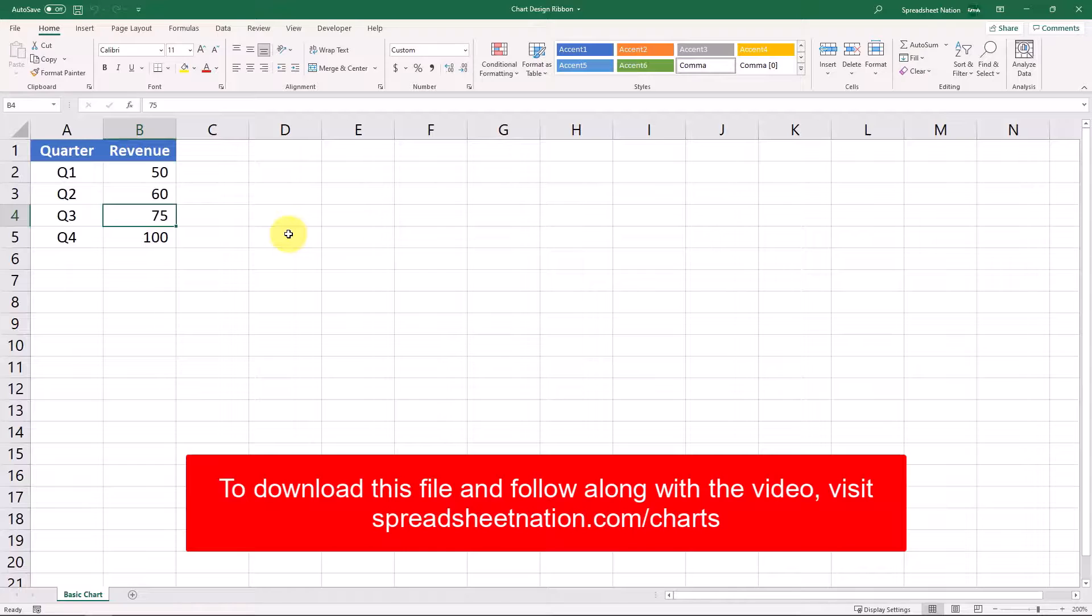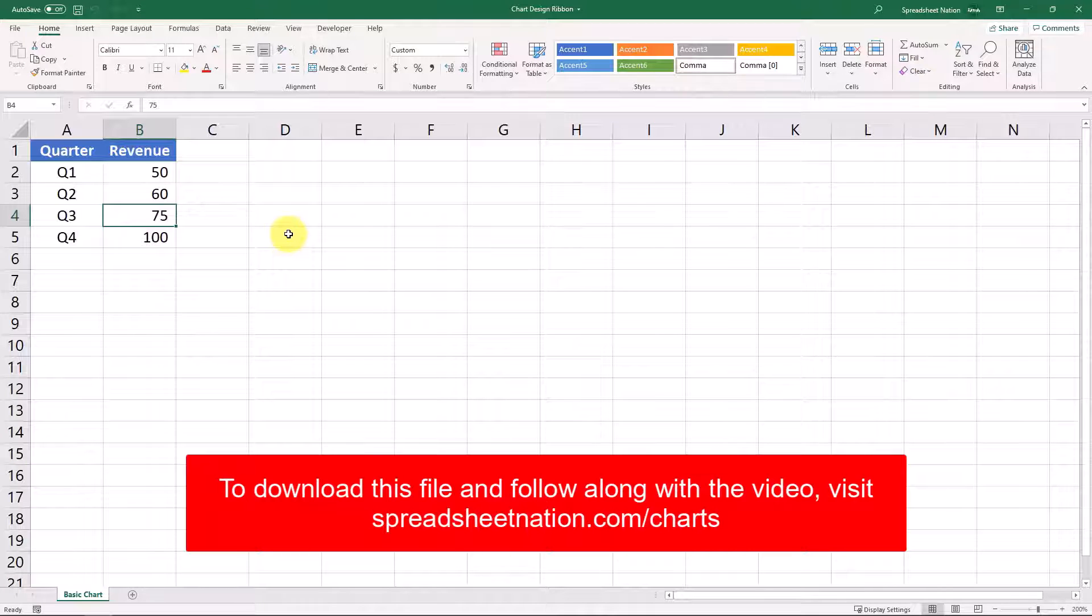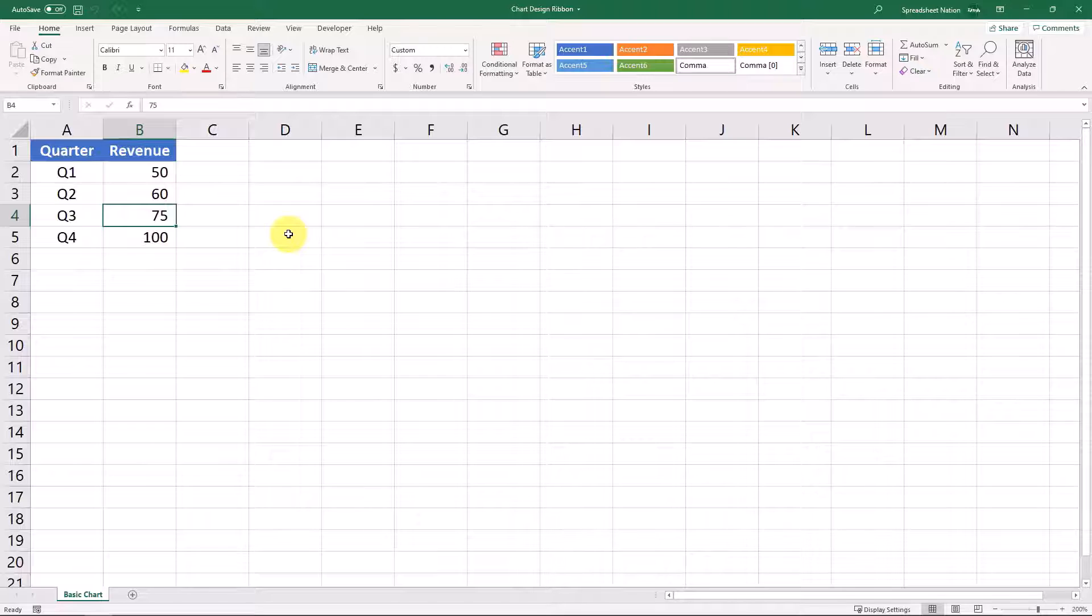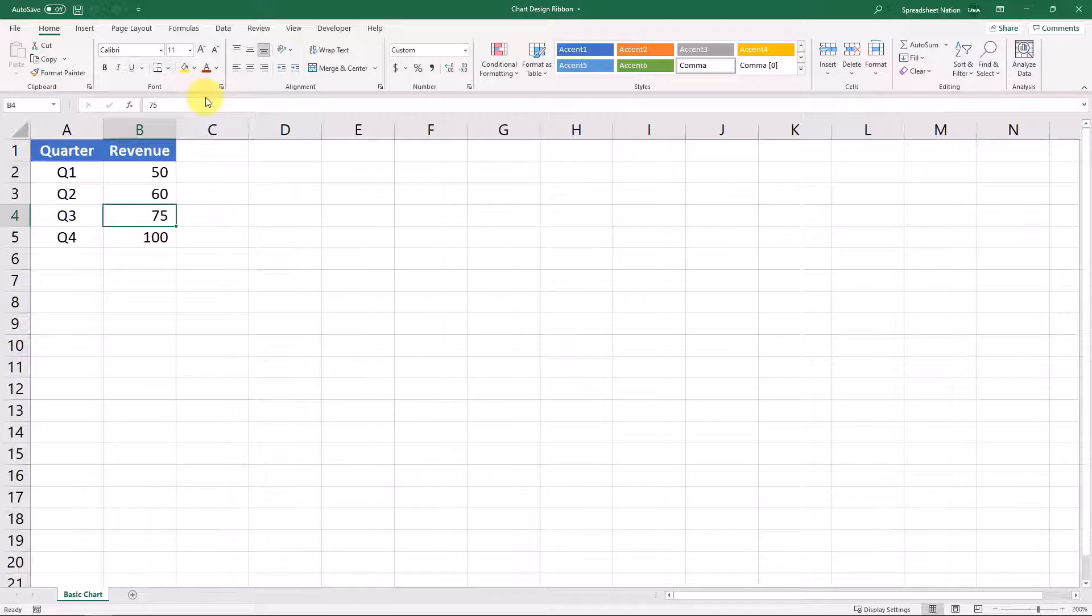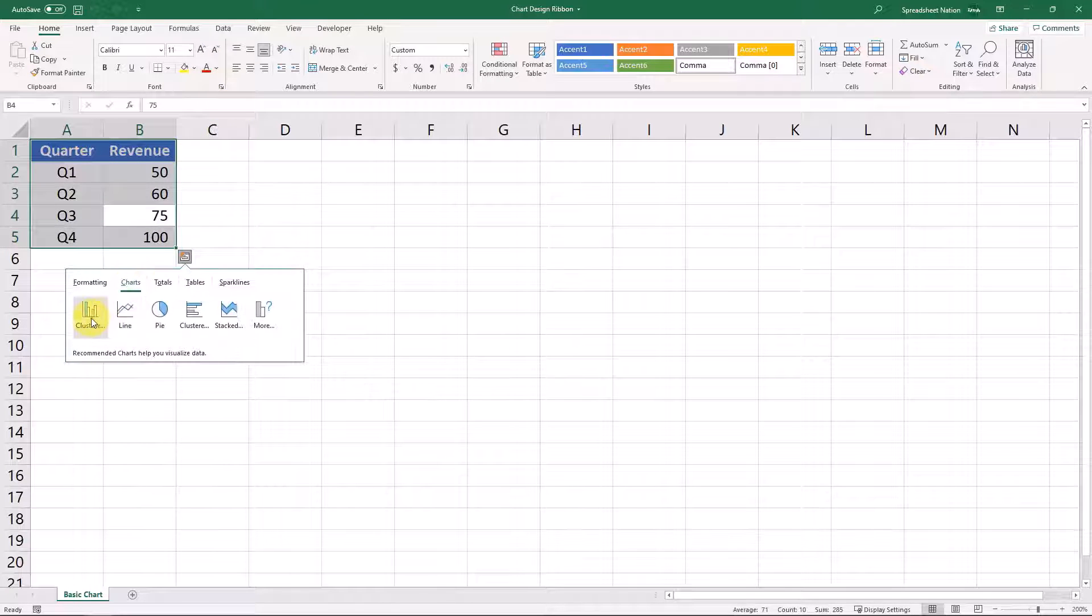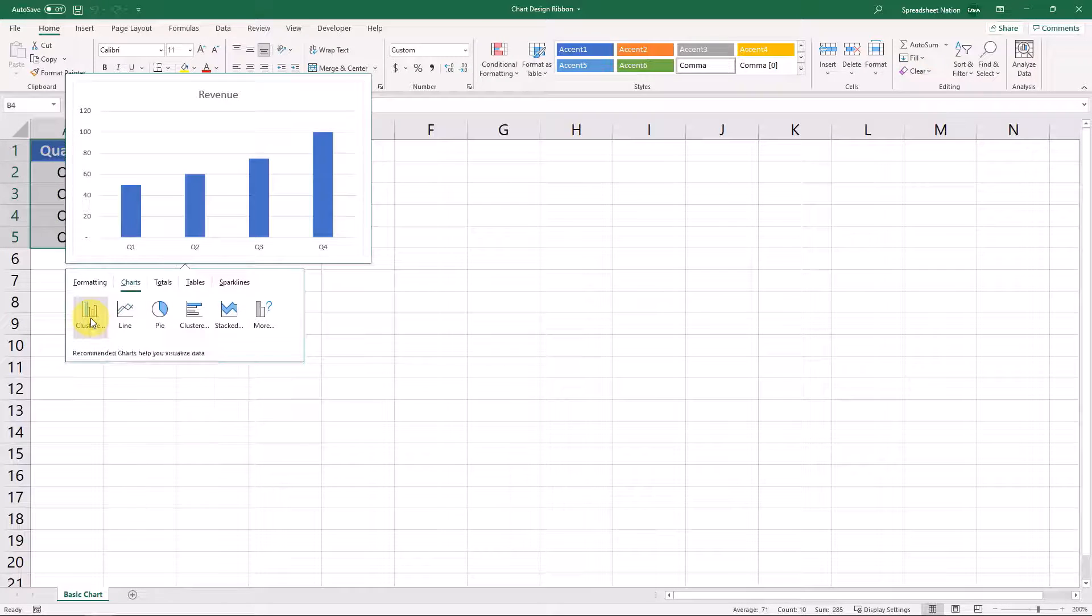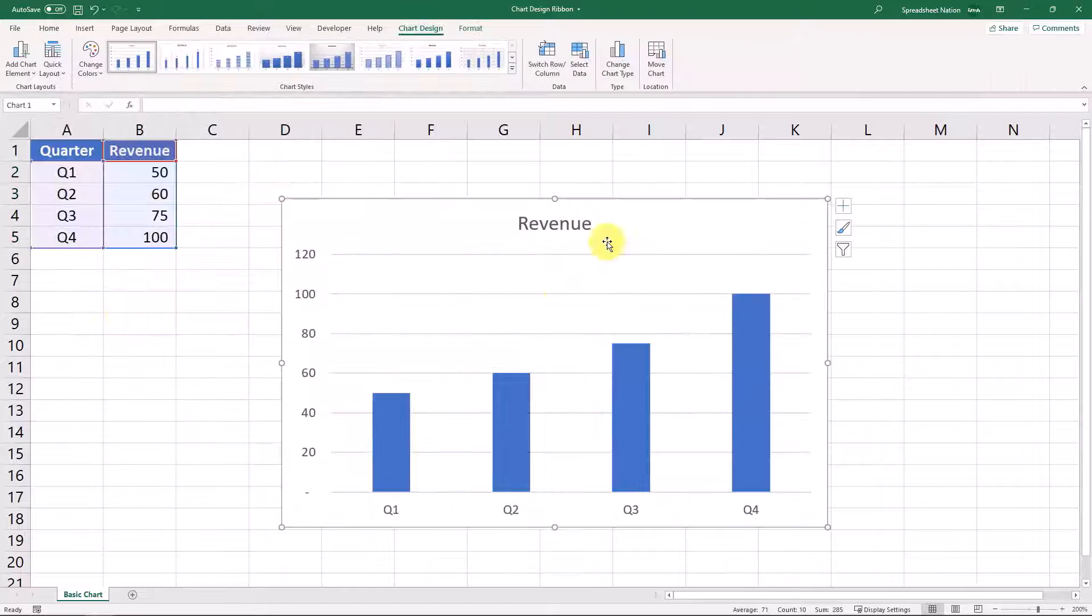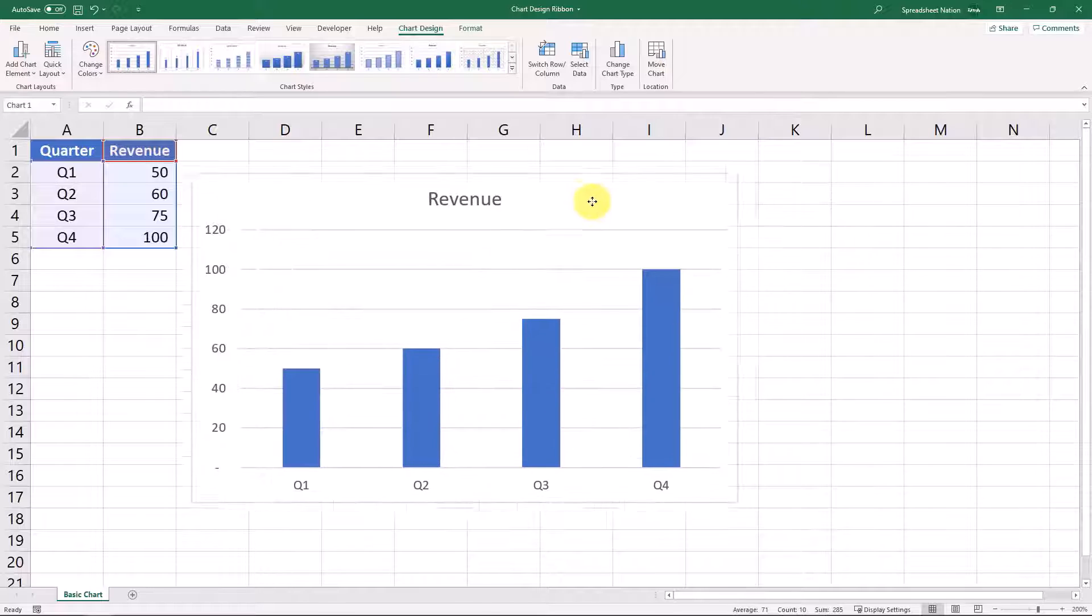So let's look at some options that we have in designing charts within Excel. We have the same basic formula as we were looking at before, and we will hit Ctrl-Q and just use this first option right here.